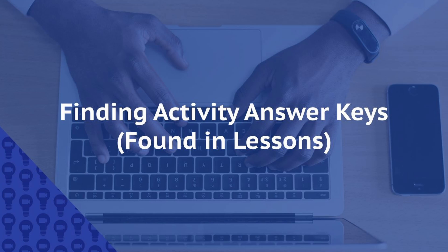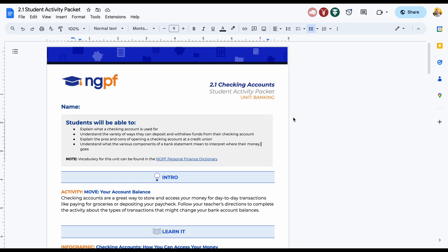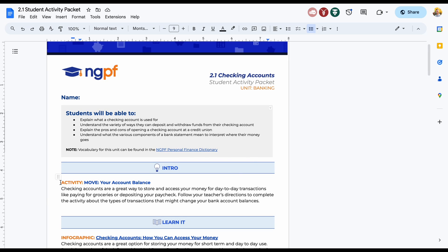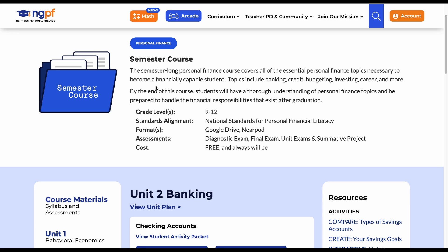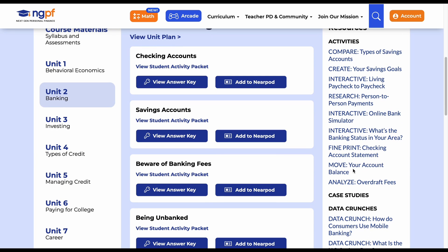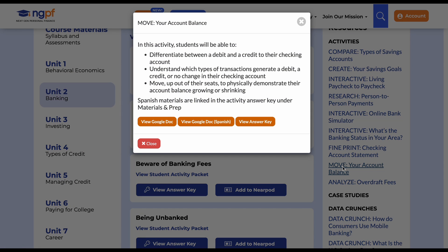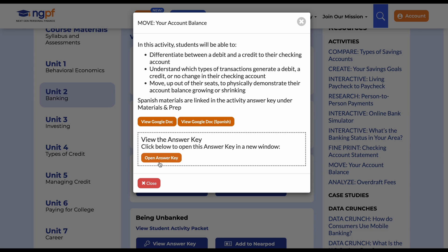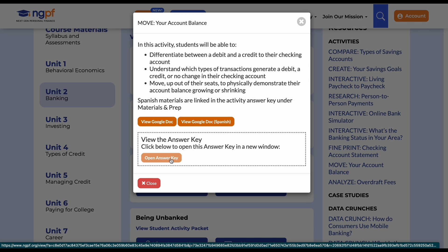Now, let's find the answer keys for specific individual activities. In this example, I'm looking for an activity showcased in the first lesson of the banking unit in the semester course. It is called Move Your Account Balance. Because I know which course and unit it is a part of, I can find this activity on the semester course page on the right-hand side of the banking unit resources. Once I see it, I will click on it and the answer key button will populate in the modal. Answer keys for case studies, data crunches, and math activities can also be found on the right-hand side of their corresponding course page when the specific unit is selected.